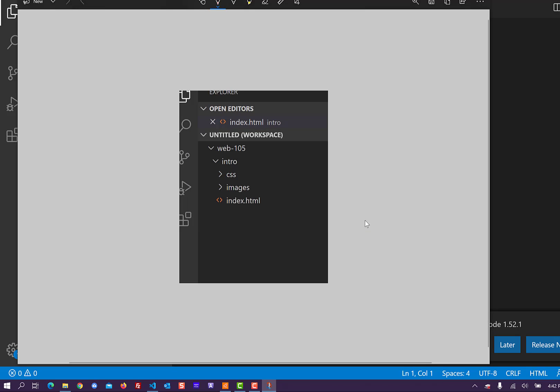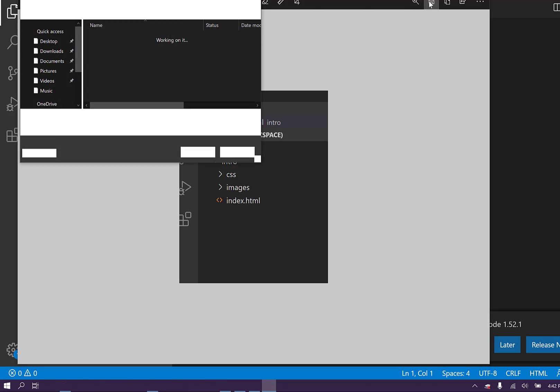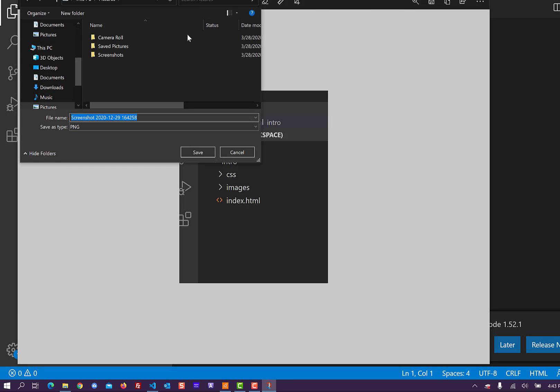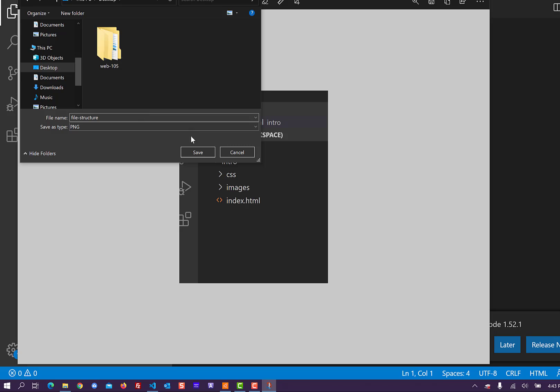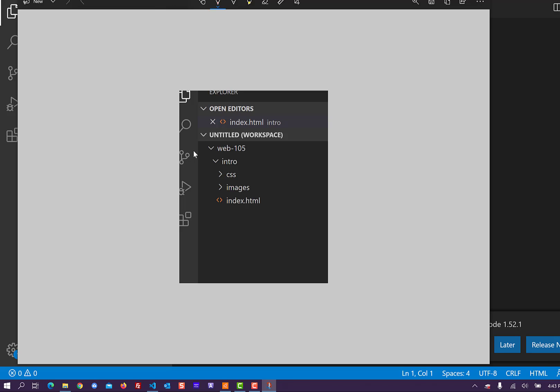I usually use Snag it. And then we're going to do a save. And I'm going to just save this out to my desktop. And you would name it file structure and save that. And that's what you'll hand into Canvas to show that you have your file structure set up. For each additional project that we do, you're going to create a folder with those links.